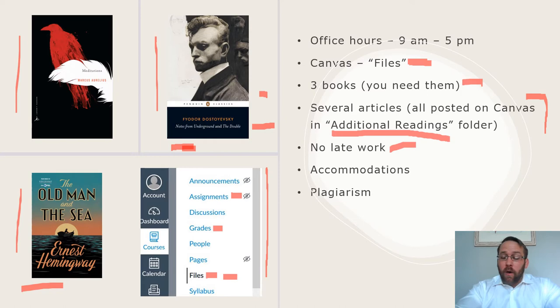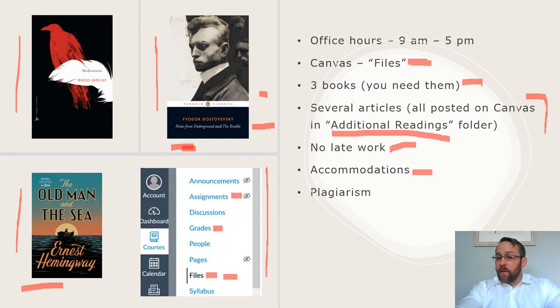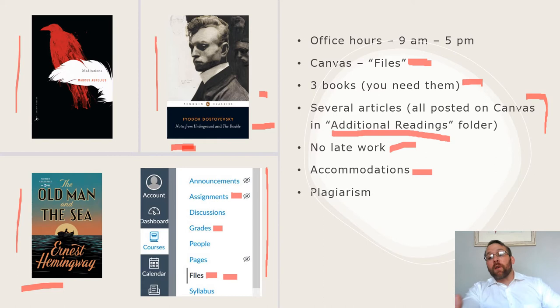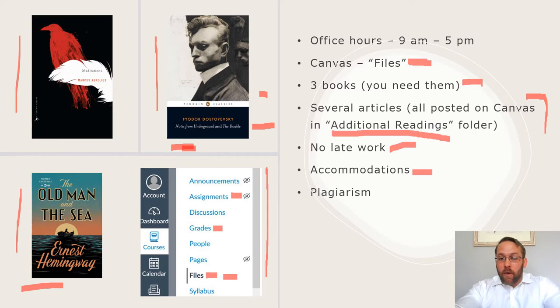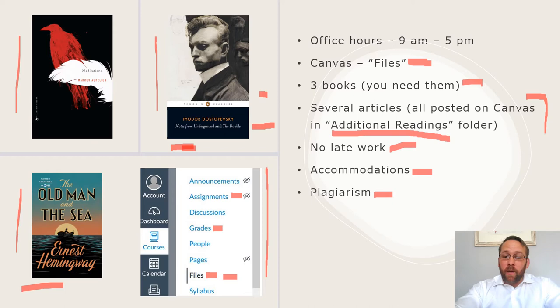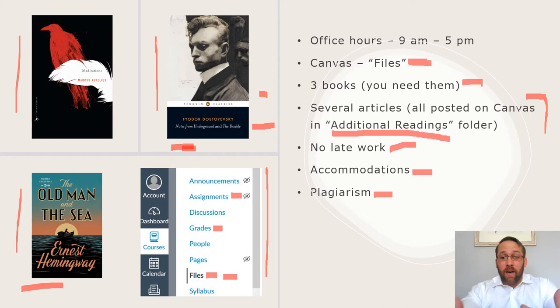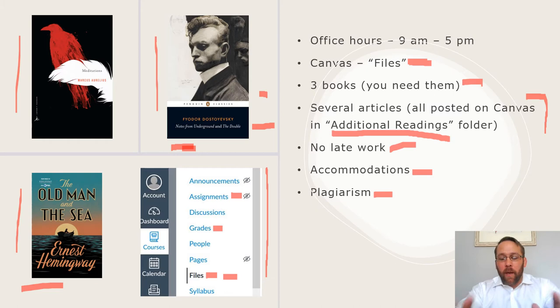No late work. I'll explain the late work situation here in a second. And accommodations: if you need some sort of accommodation or have a disability, just get a hold of me as soon as possible and make sure that everything is in order. If you feel like you're falling behind and need extra help, get a hold of me before things are due so we can make sure we don't have any late work. And finally, just don't plagiarize. Every time you turn in an assignment online, it goes through the turnitin.com process. If there's anything repetitive, it's going to flag it and let me know. So just do your own work.